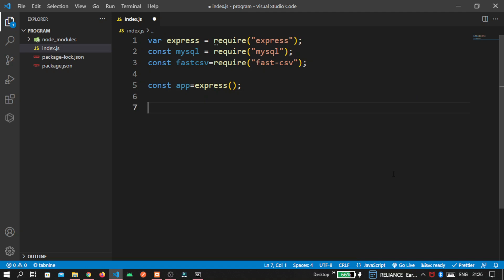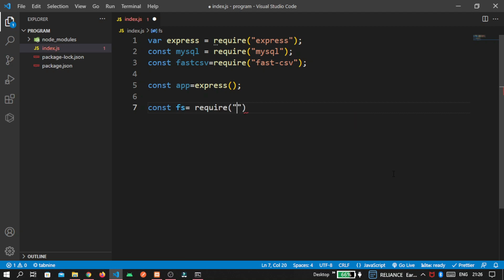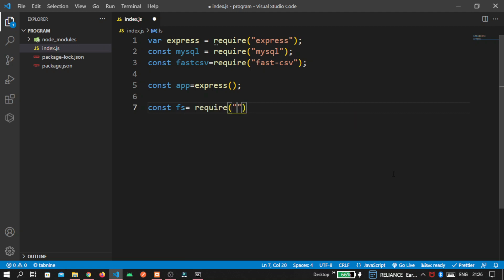Create the instance of our express module. To export csv, we need file system. So const fs equal to require file system.